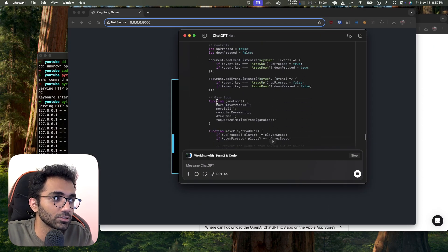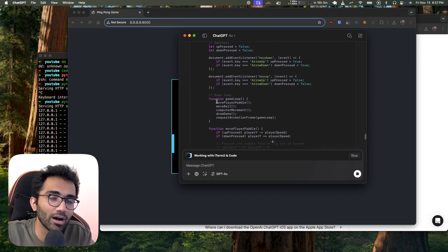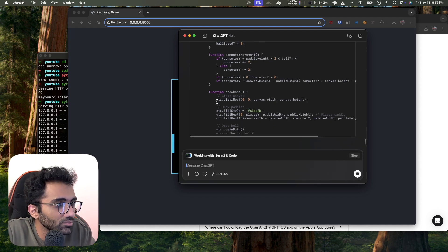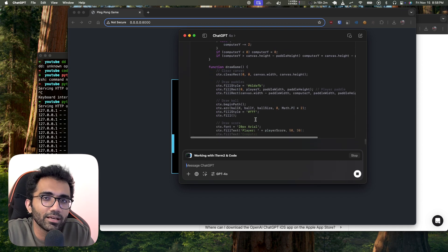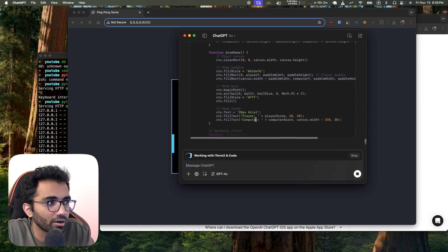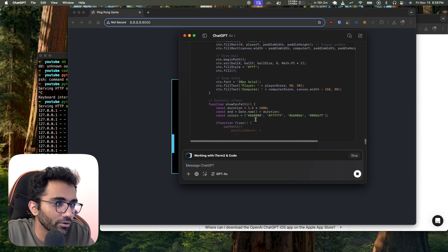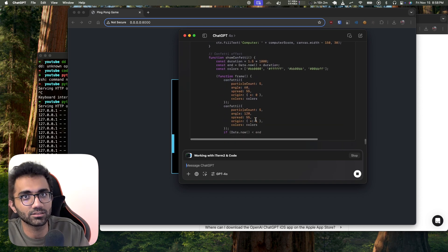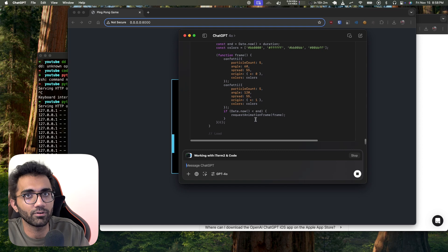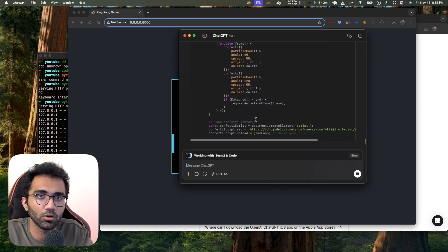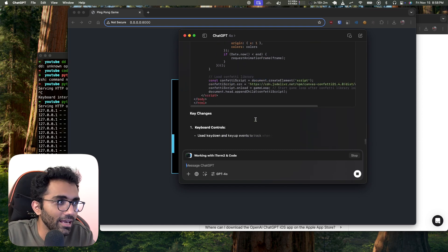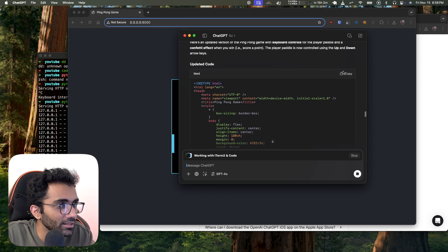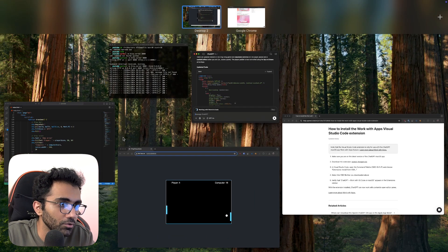One of the drawbacks right now is that these systems end up rewriting the whole file more or less — they're not able to go precisely to a specific point in the file, edit just that part, and call it a day. They write the full message. Maybe that gets improved in the next few months.